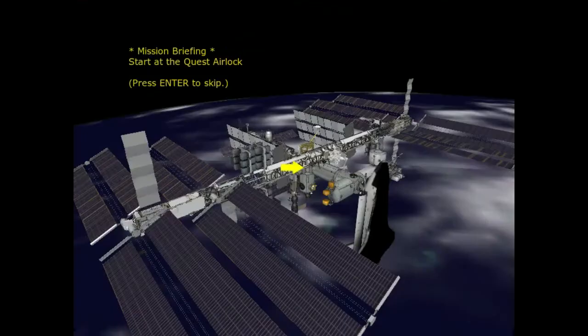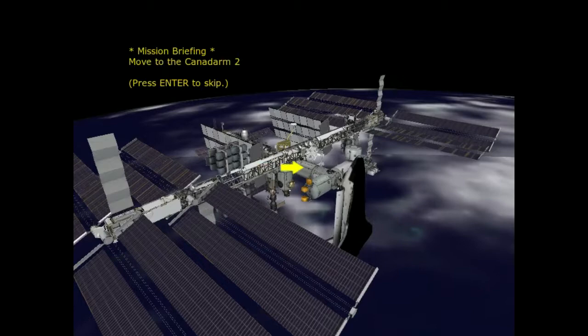Houston and Alpha from Discovery. Start at the Quest airlock.